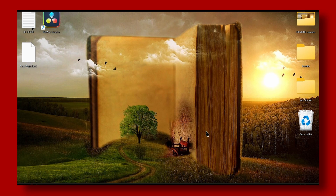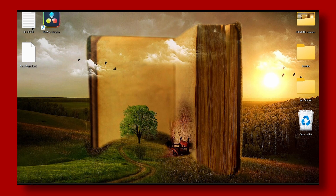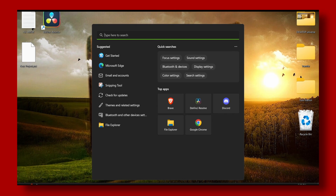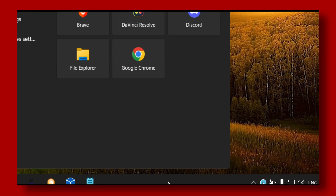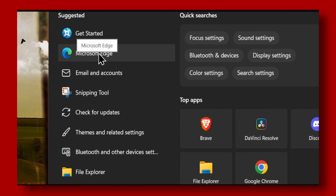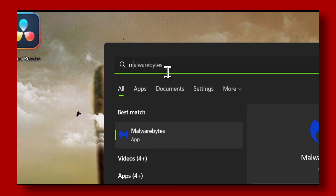Without wasting any more time, let's jump right into the video. The first method I'll show is not necessarily the one that fixed it for me, but I can't guarantee which method will work for you, so please try both of these methods.